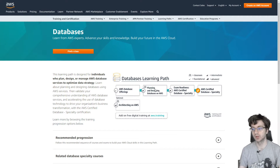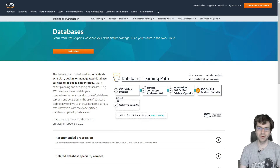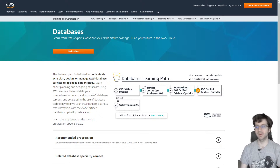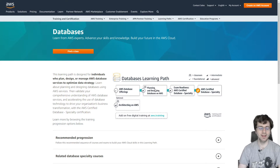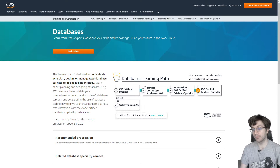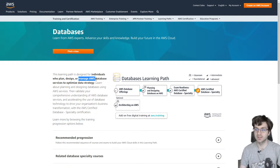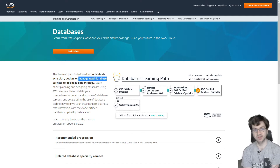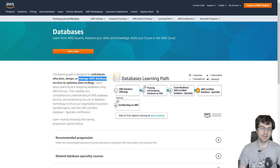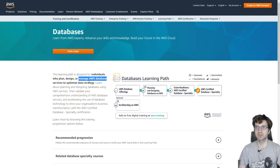Now moving on to the specialty certifications. Generally, people take the specialty certifications before they take the two AWS professional certifications. The new database certification is a specialty, which means you want to take at least one associate certification first. I'd recommend taking sysops administrator before the database specialty because of the managing aspect — you want to know how to manage AWS databases, and sysops is great for managing things.